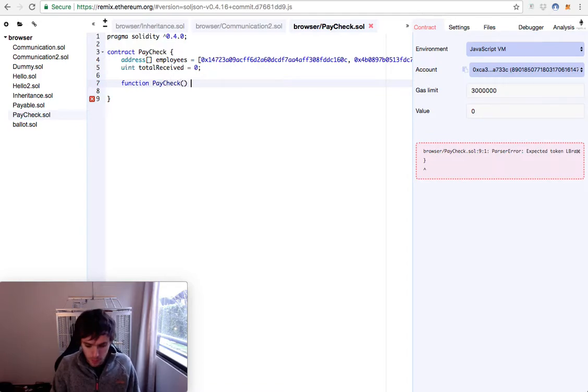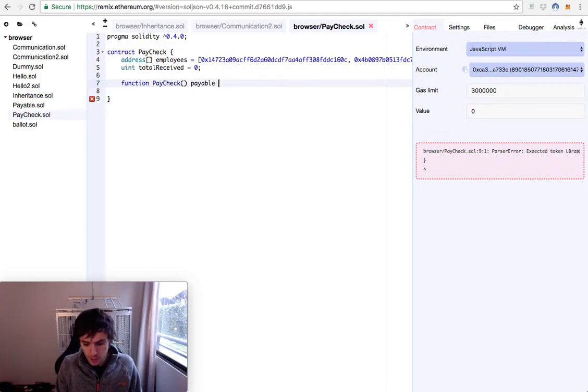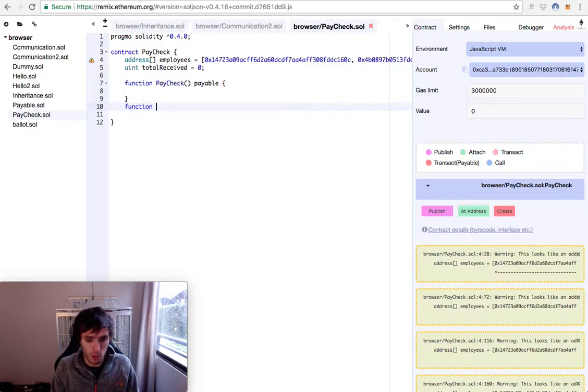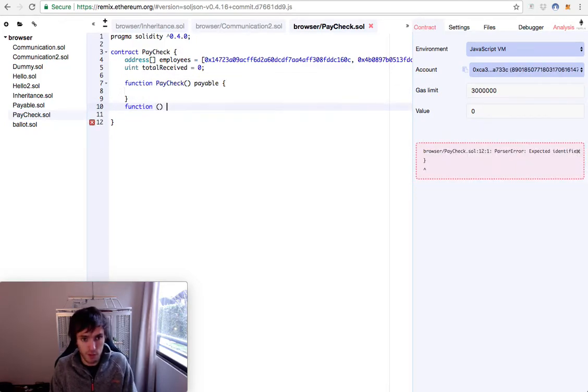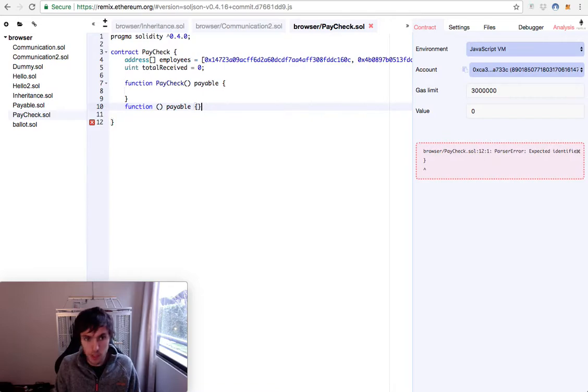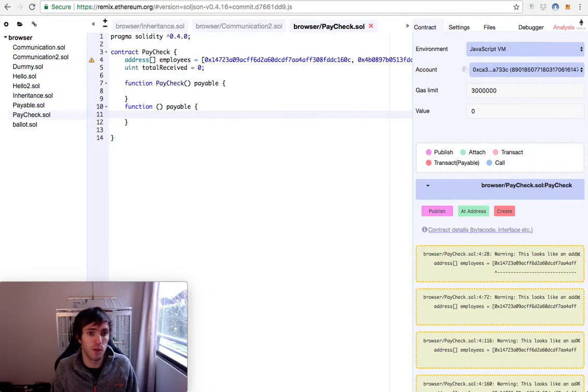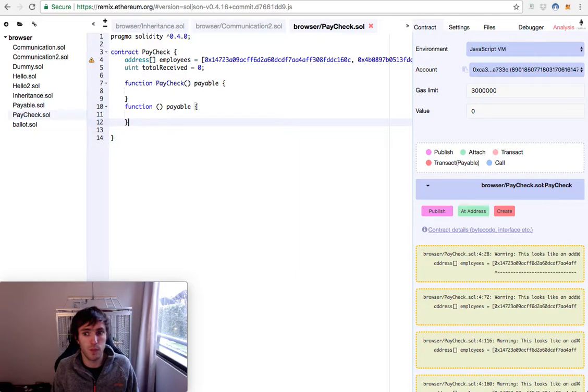And it will be payable because when you create it, you will be able to send money to this contract. We will also have a default function that will also be payable. This happens if anyone sends money for no reason, this function will be able to receive that money.